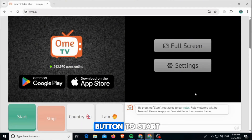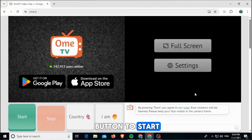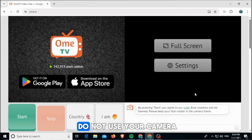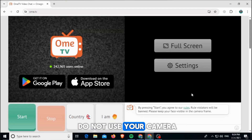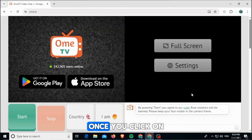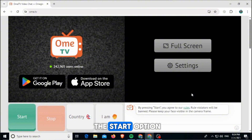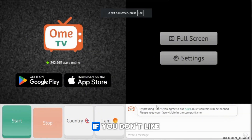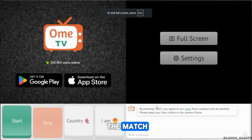After that, it's going to show something like this. You can simply click on the Start button to begin. However, some features will be restricted if you do not use your camera. Once you click Start, you will get paired with a random person.